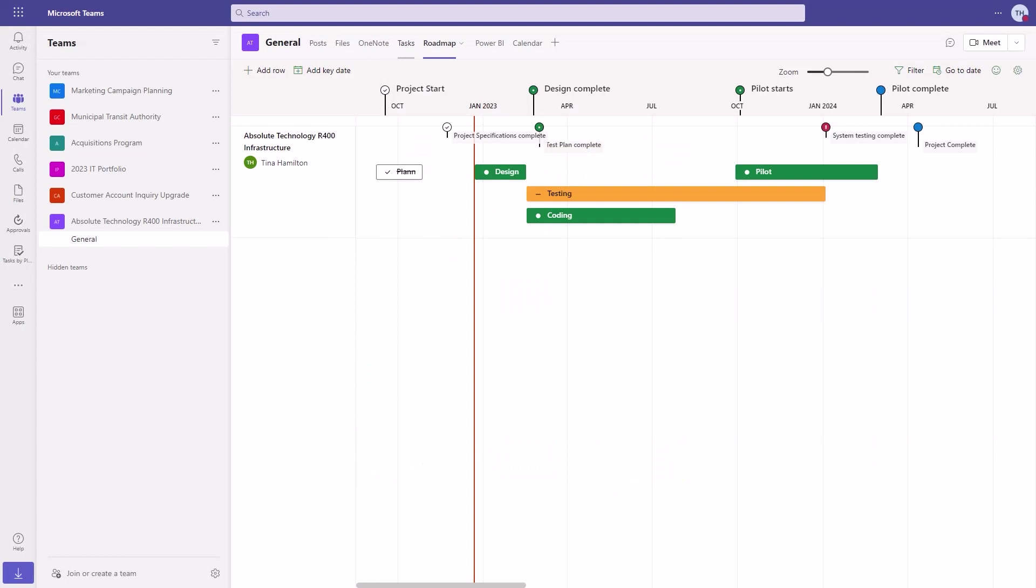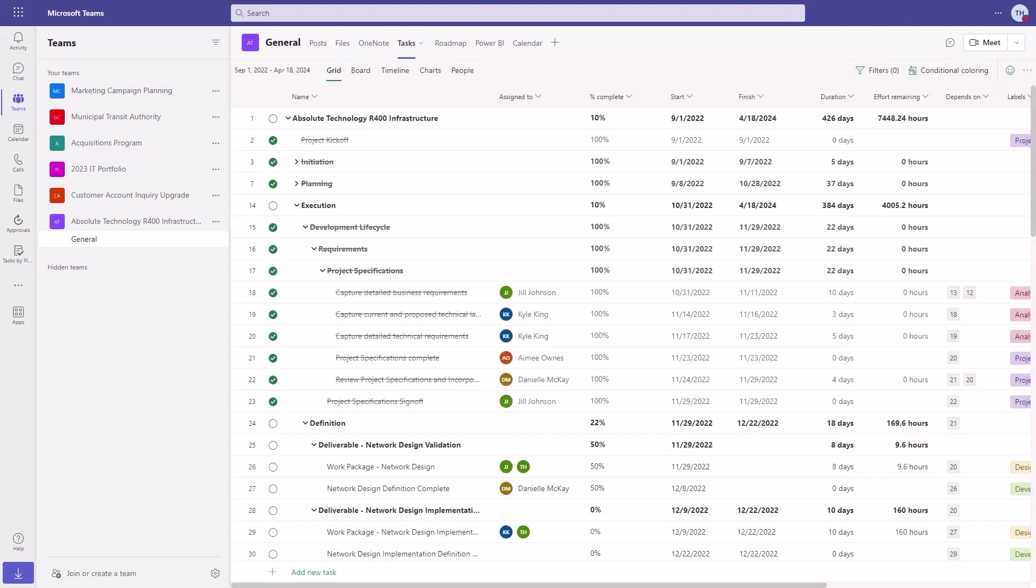Use all of these great features to manage your existing and future project tasks directly inside of Microsoft Teams.